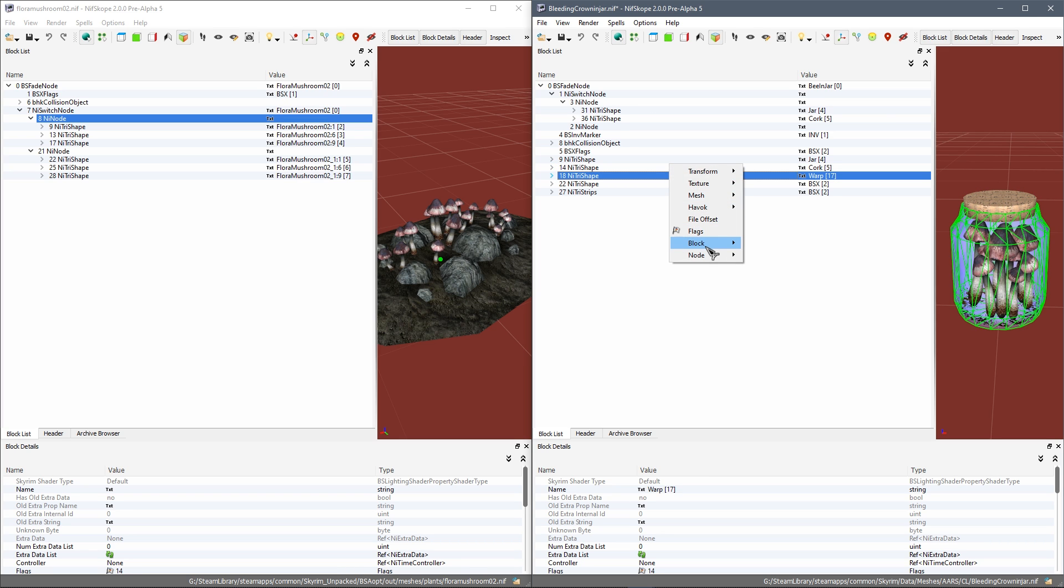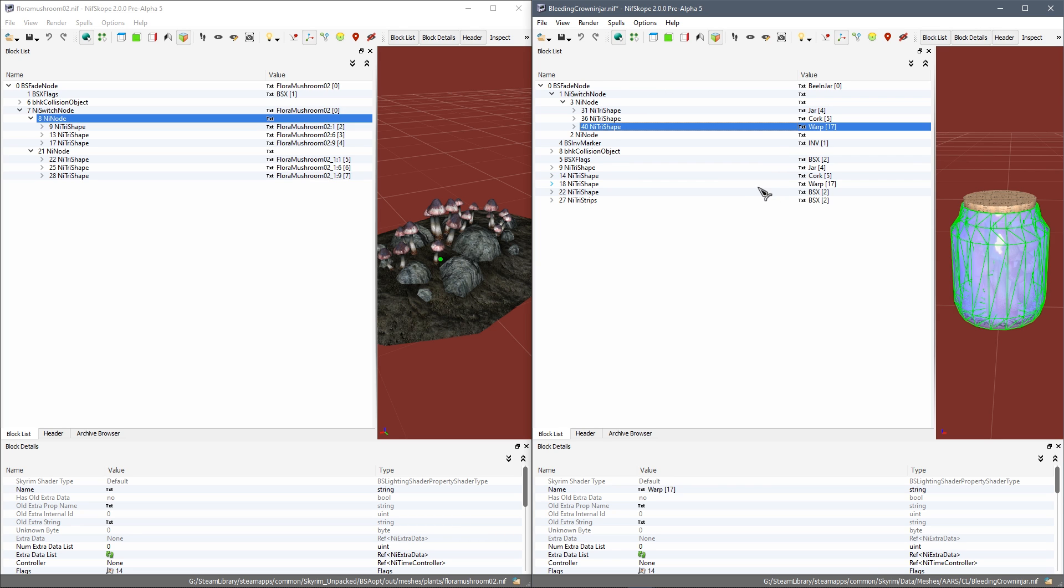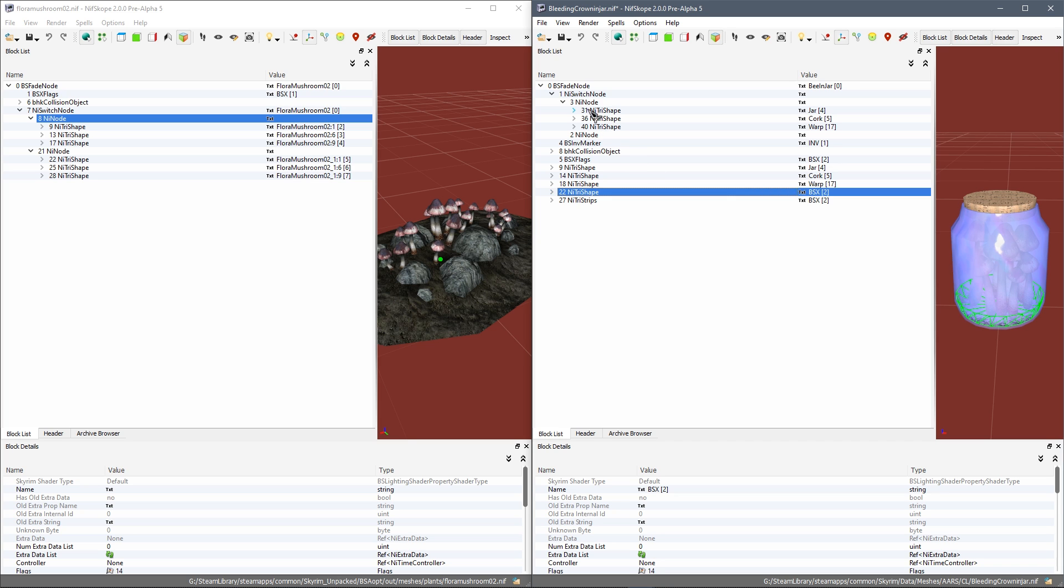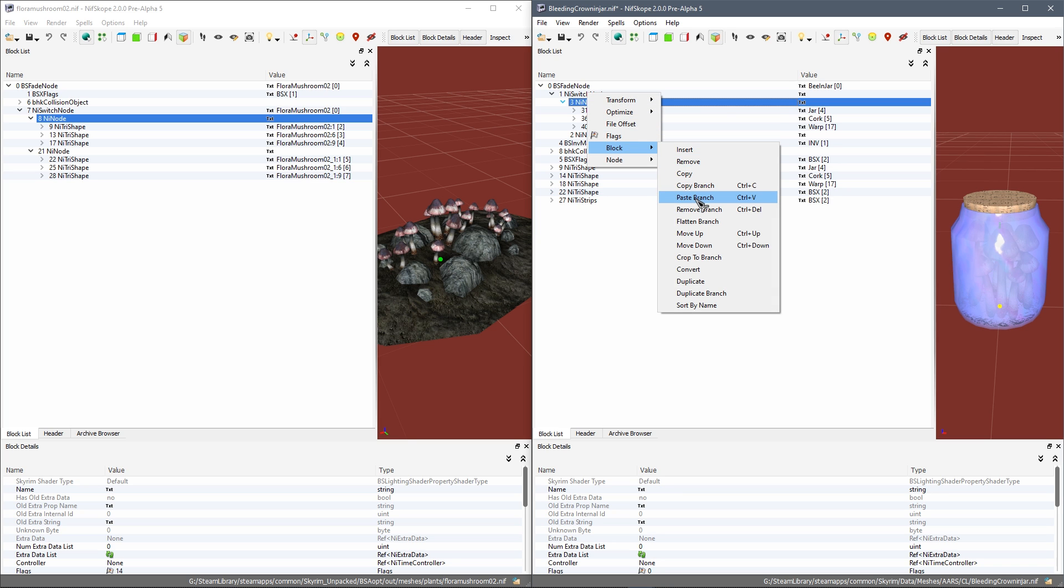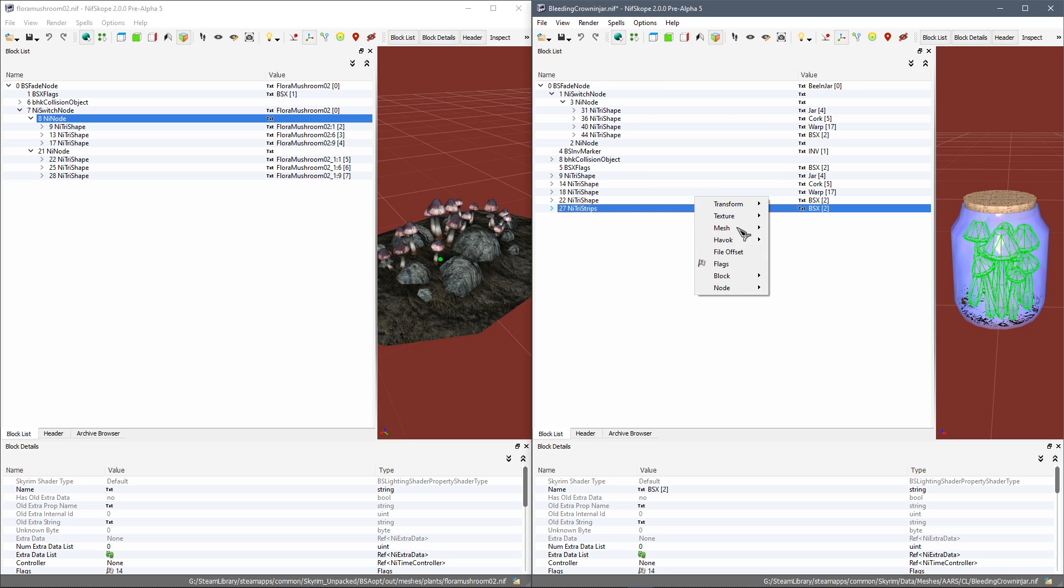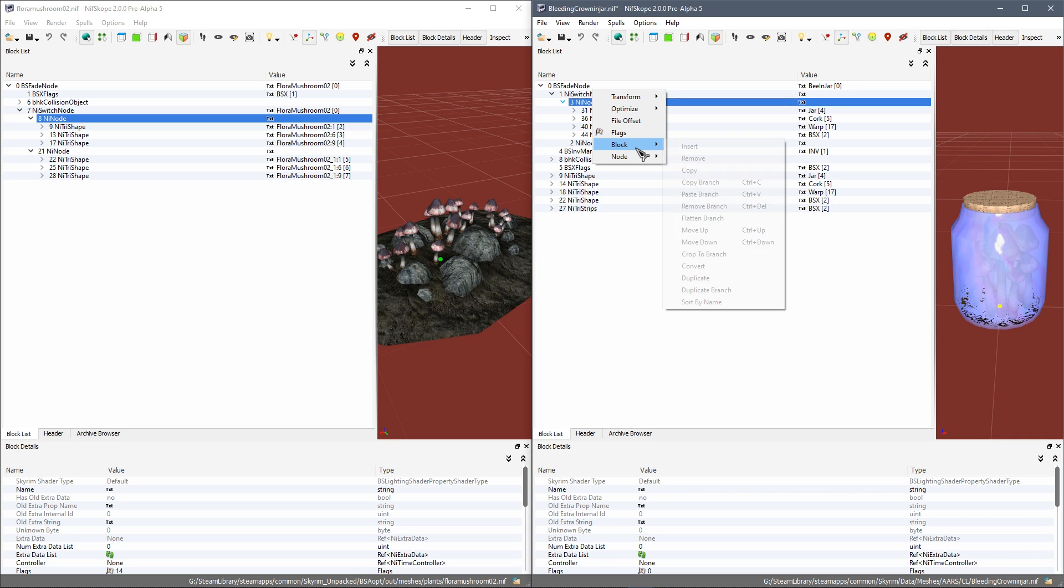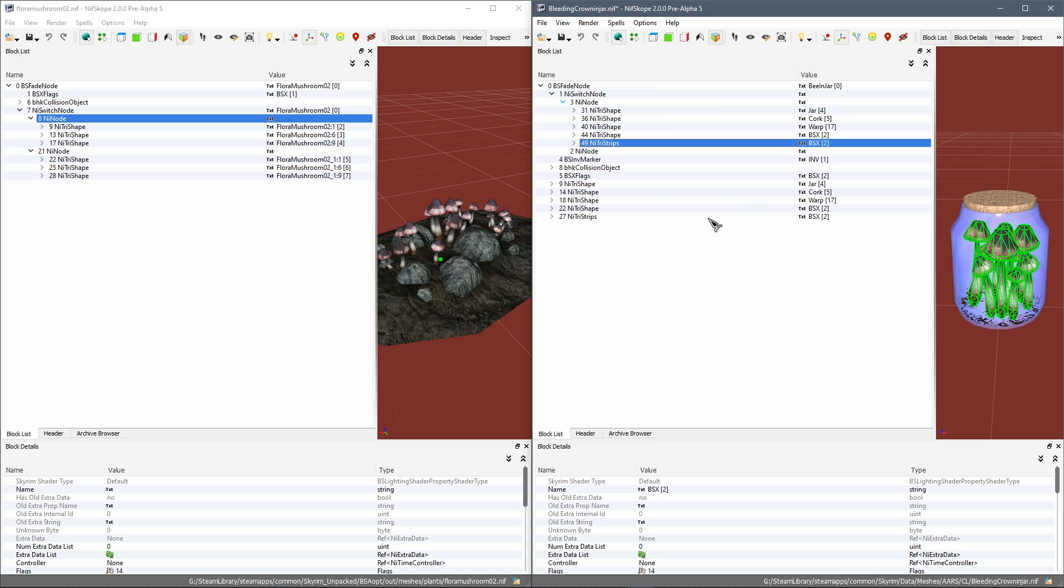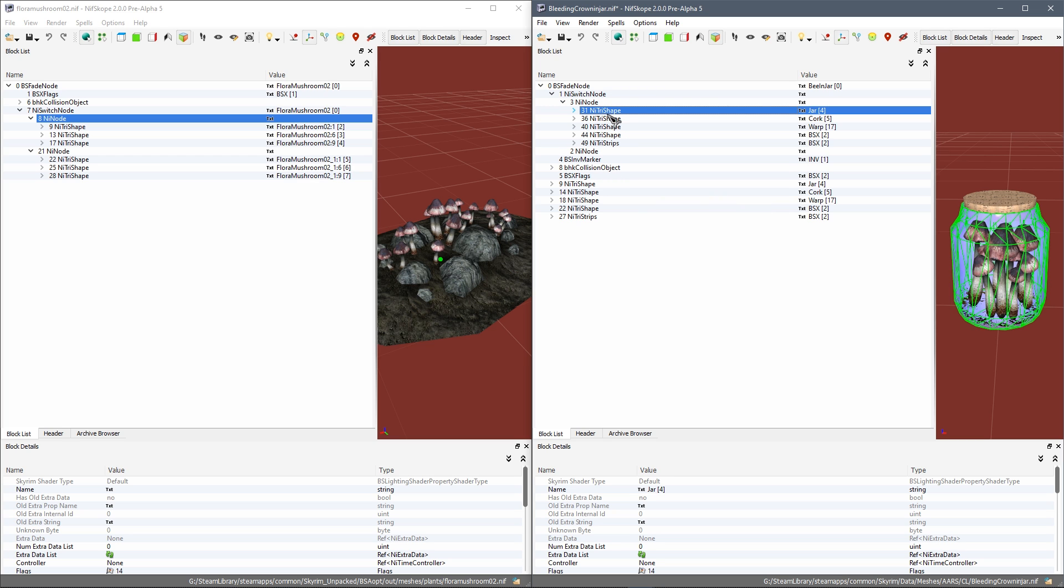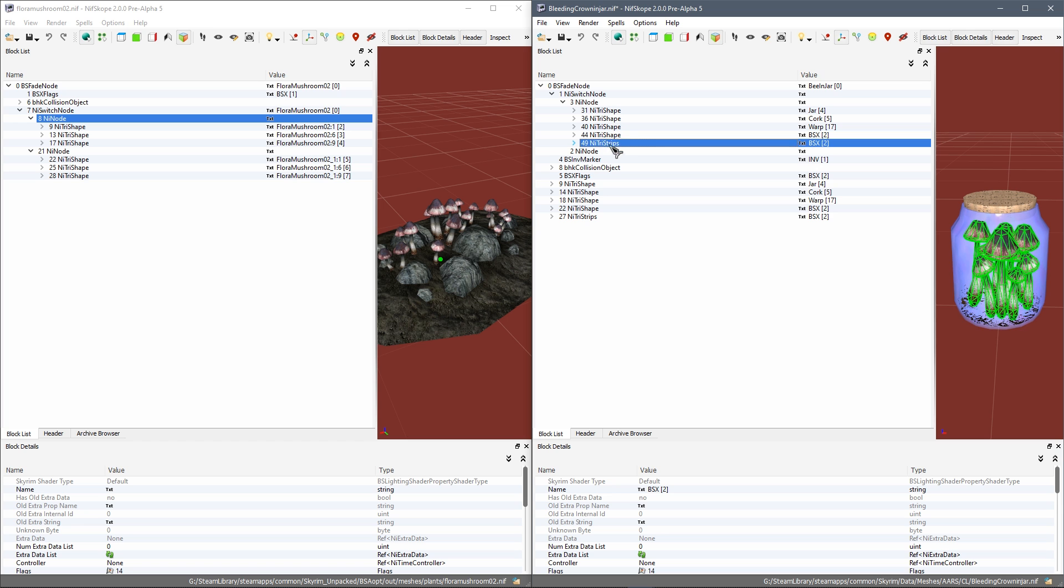You may have more or less NiTriShapes here. So what have we got? We got them. We need the warp now. Paste that in. Copy this one. Copy that branch and paste it. So there we go. We've got all the NiTriShapes in there.